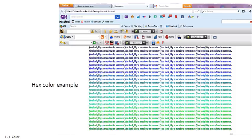Hue, saturation, and brightness are the attributes of color. Hue refers to the color family name.